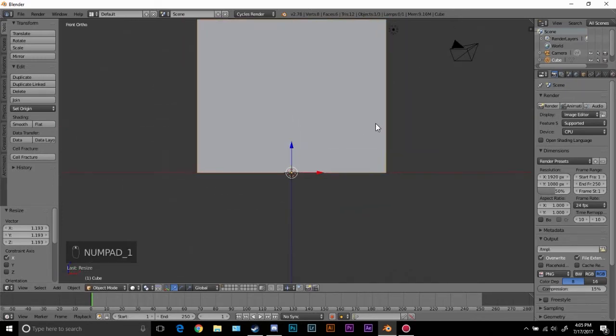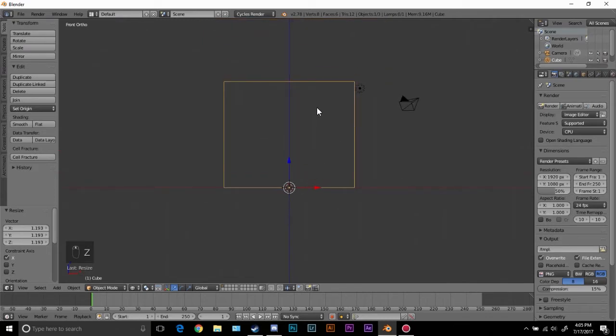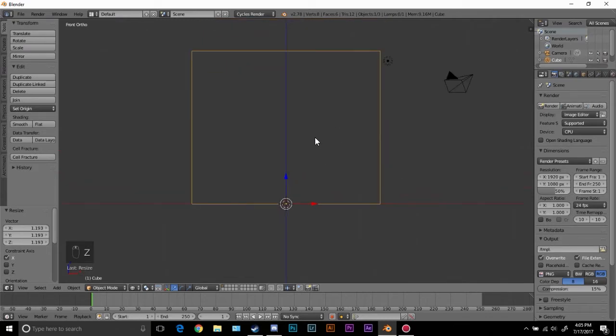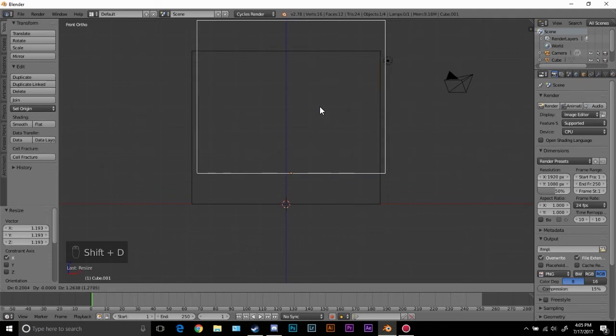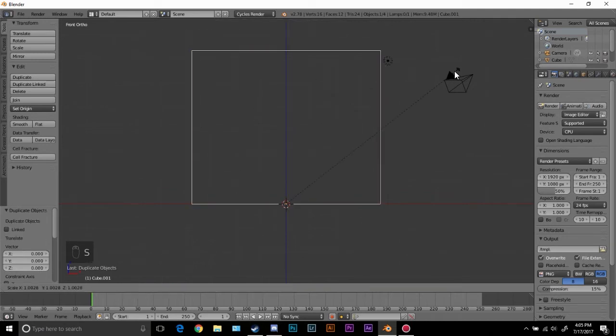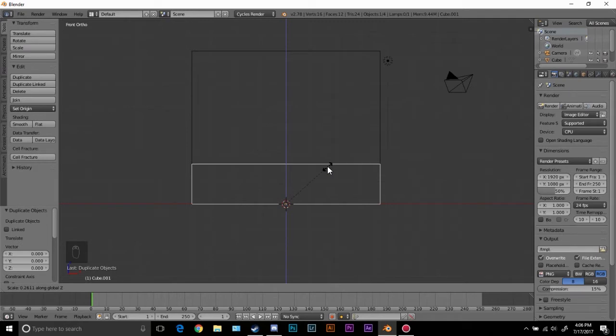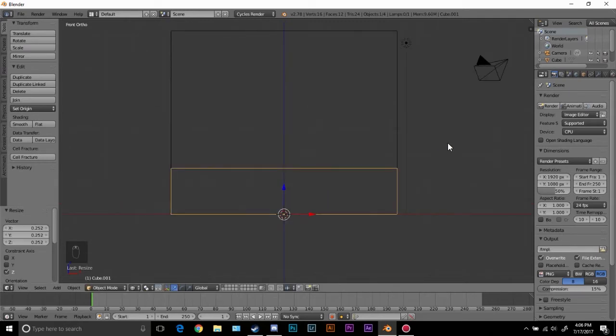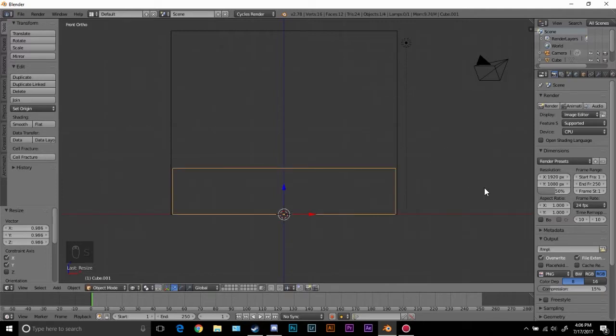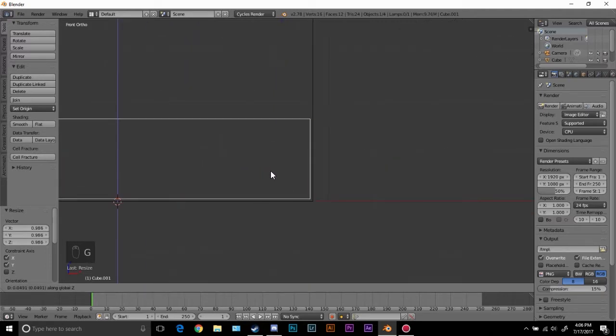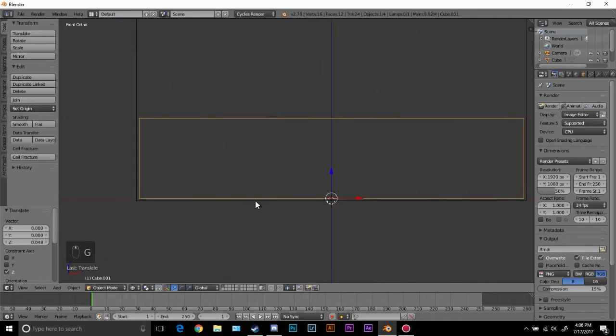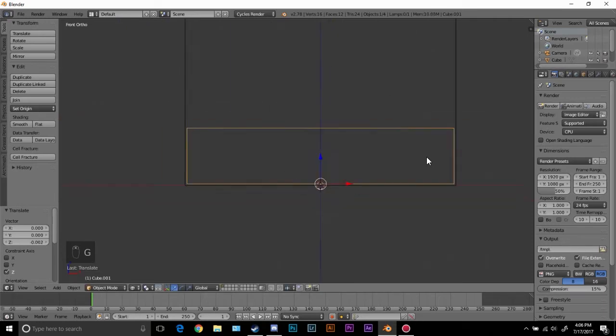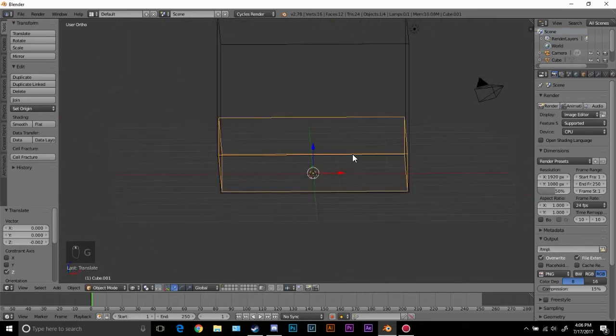Now I'm going to press shift D on this cube, and this is going to be our fluid. Right click and then press S Z and scale it down until it's about right there. Then press S shift Z and bring it in just a little bit so the edges are not touching the domain. Make sure you bring it up somewhere right here, that's probably good.